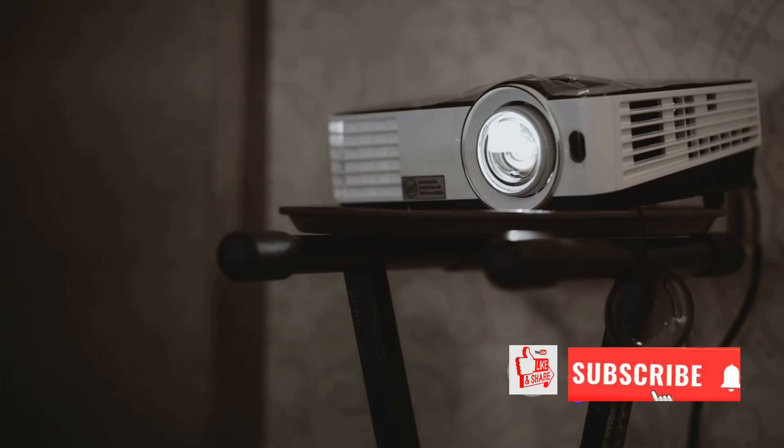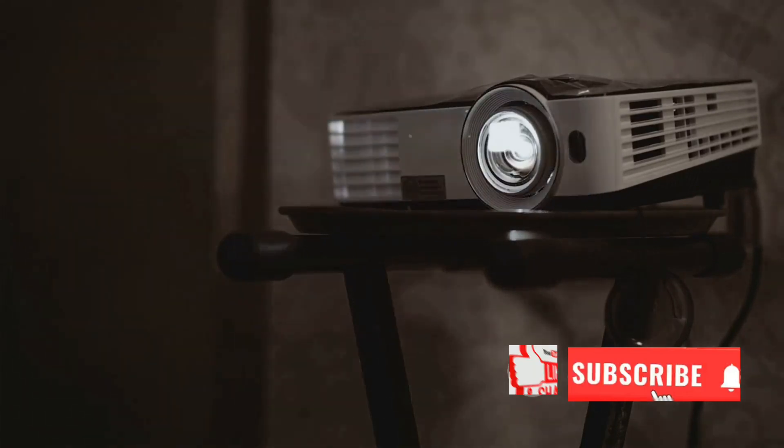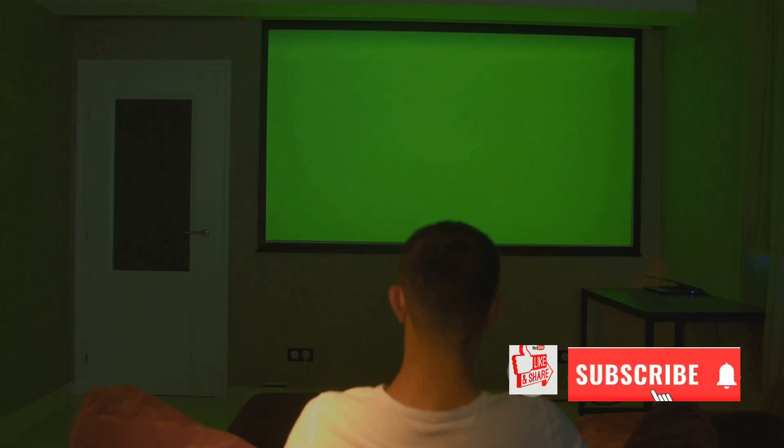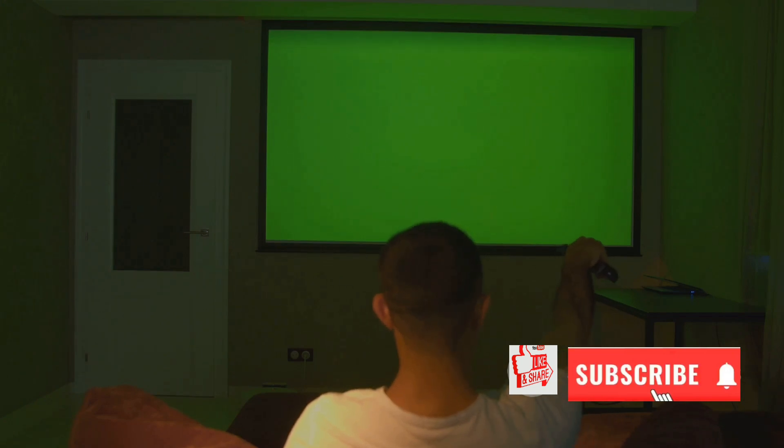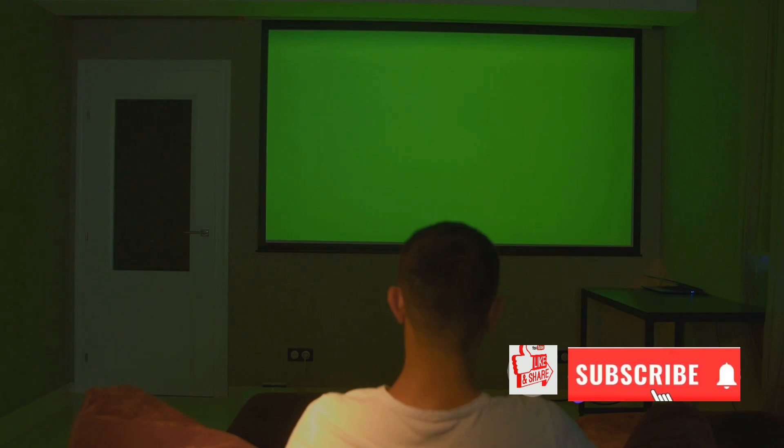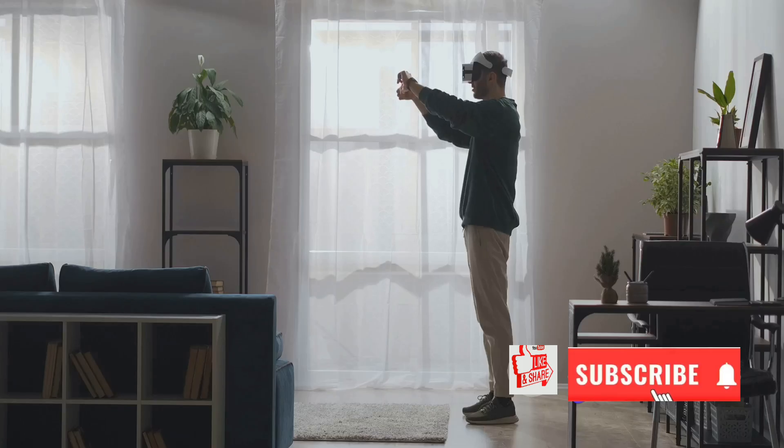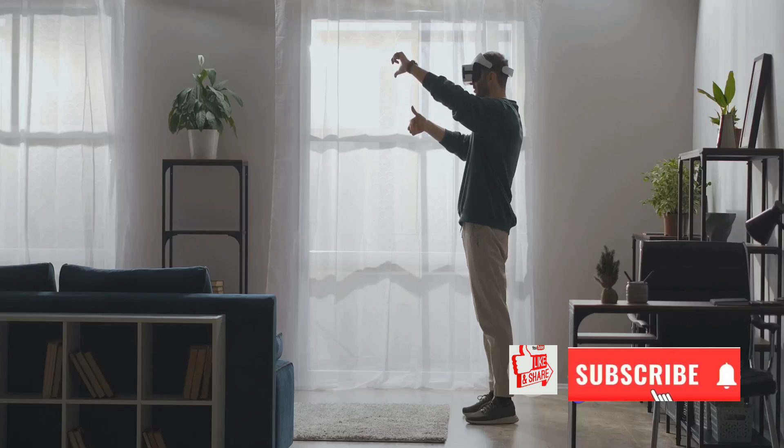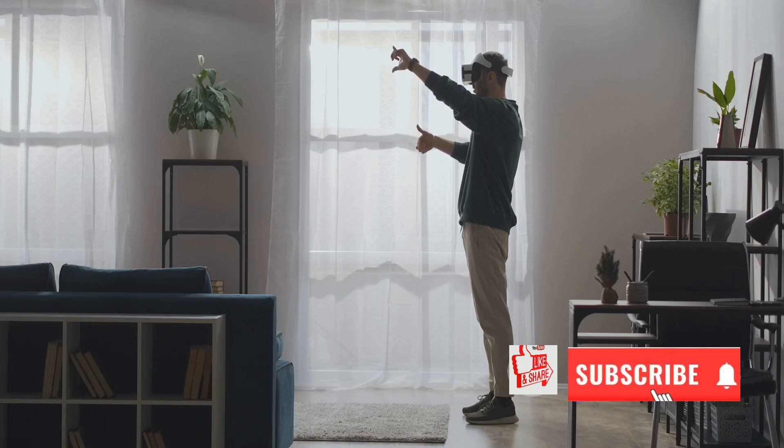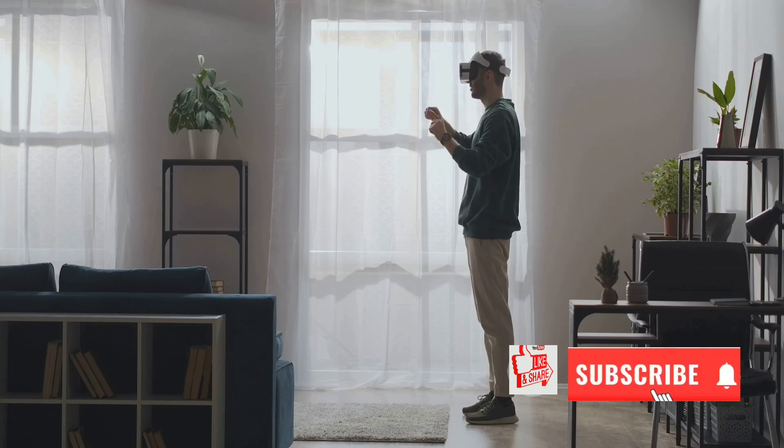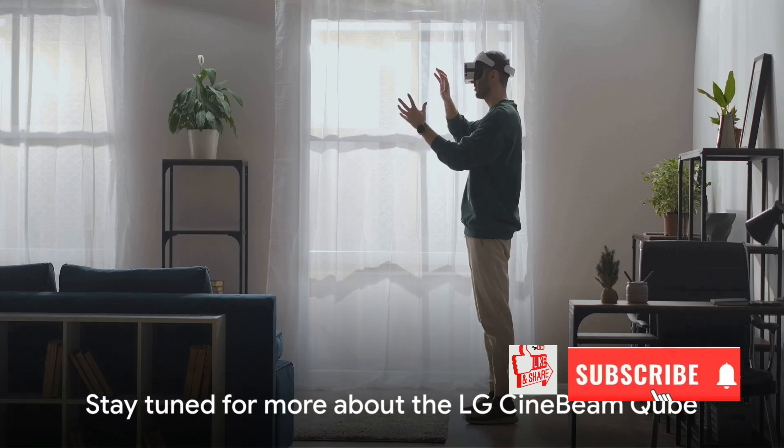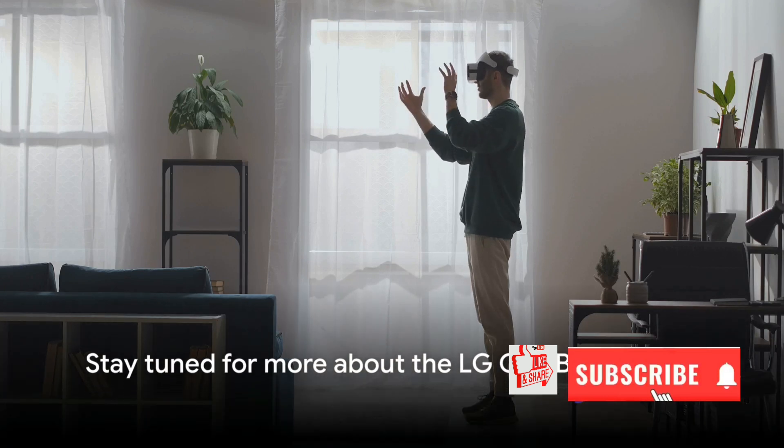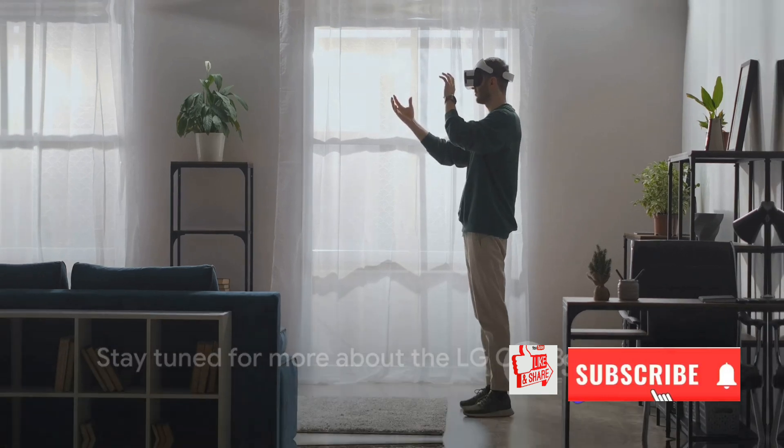This isn't your run-of-the-mill piece of tech, it's a powerhouse of entertainment that's about to redefine what we expect from projectors. The LG Cinebeam Cube is the latest offering from LG, a company that continually strives to push the boundaries of what's possible in home entertainment. This projector is amazing, not just for its advanced technology, but for its potential to transform smaller to mid-sized living spaces into stunning home theaters. Stay tuned as we dive deeper into the wonders of the LG Cinebeam Cube.